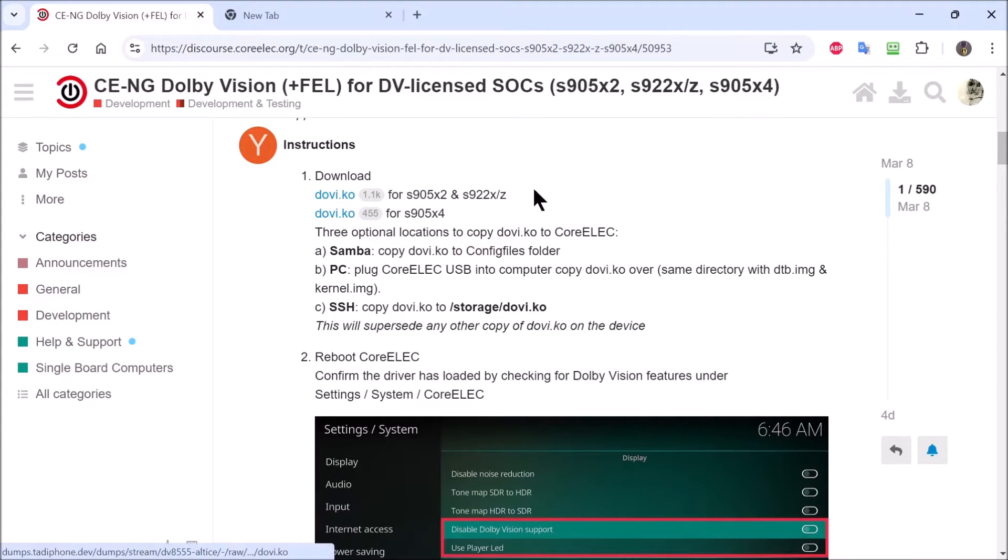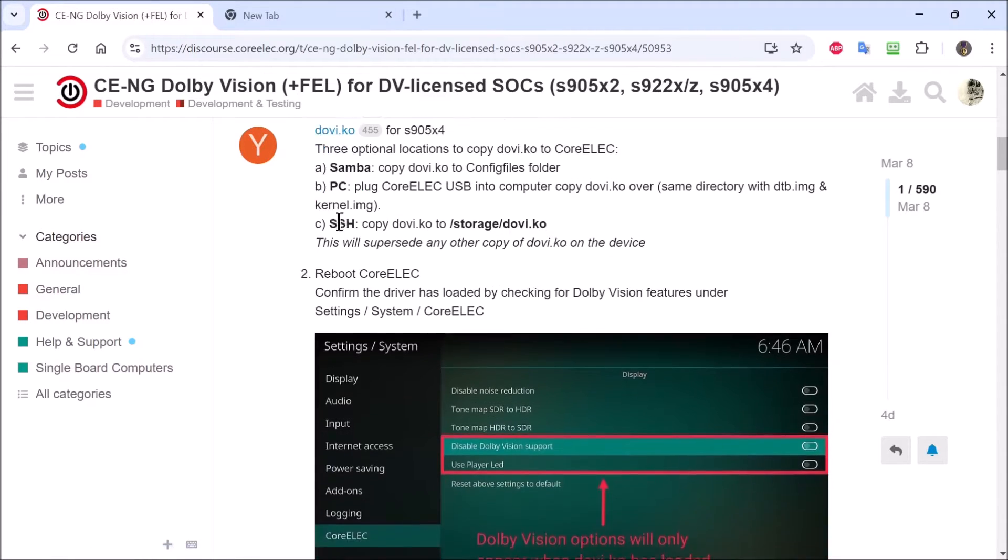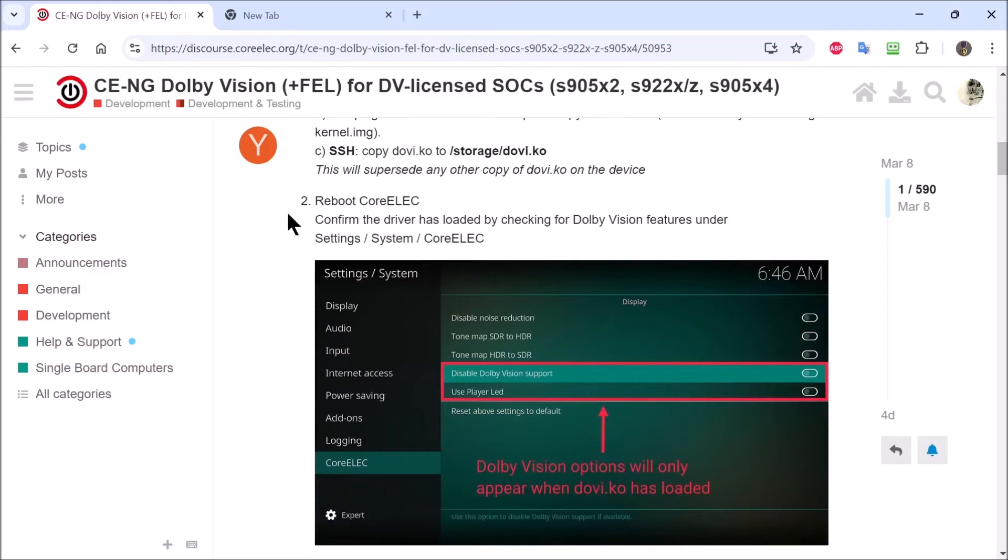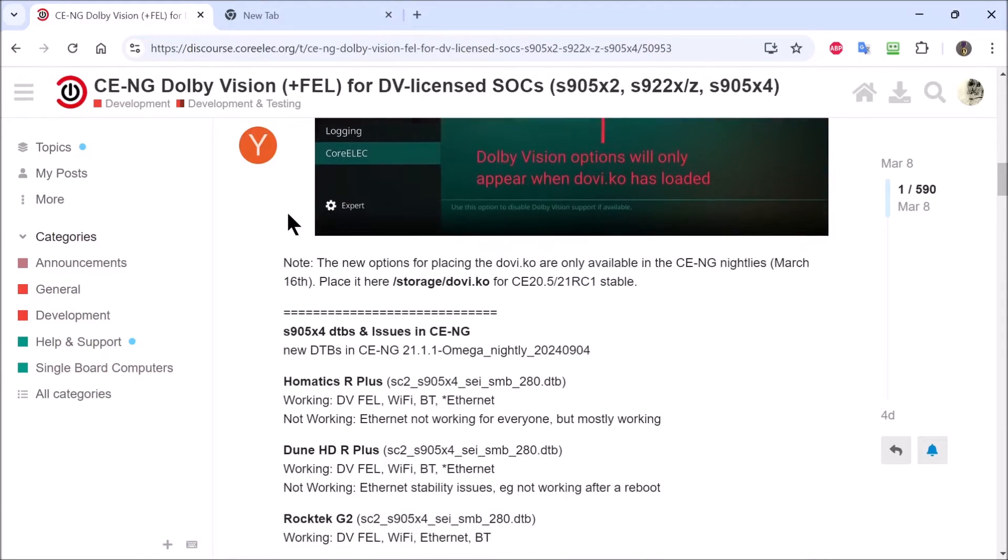We download the Covey Adobe KO. That's the one we need. This is the one we need right here. We download that one. And then I'll show you the rest of that.